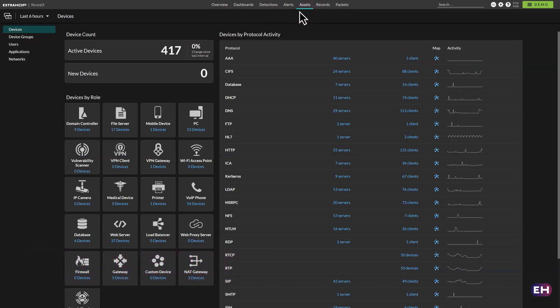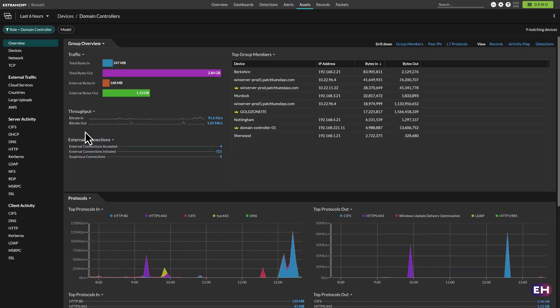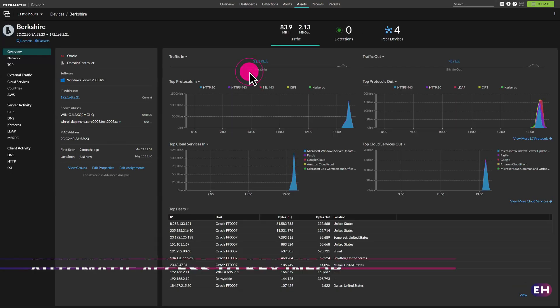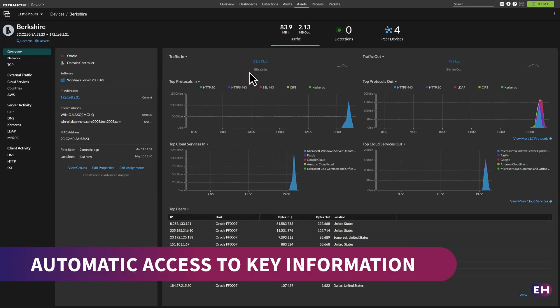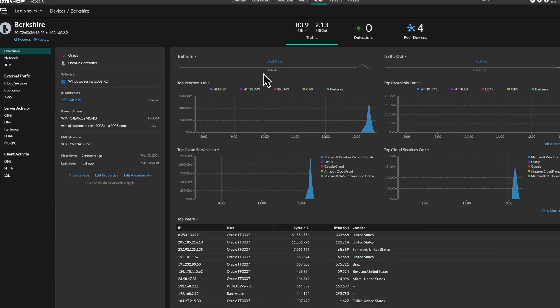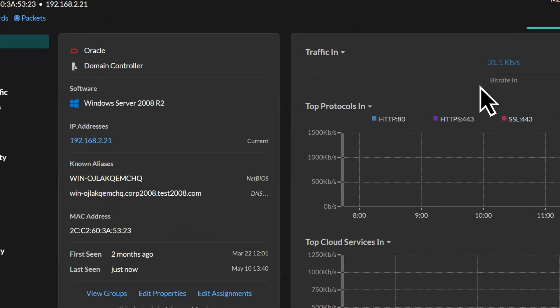It automatically discovers, inventories and classifies assets and devices on the network, so you'll always have access to key information from the data center to the cloud and at the edge.